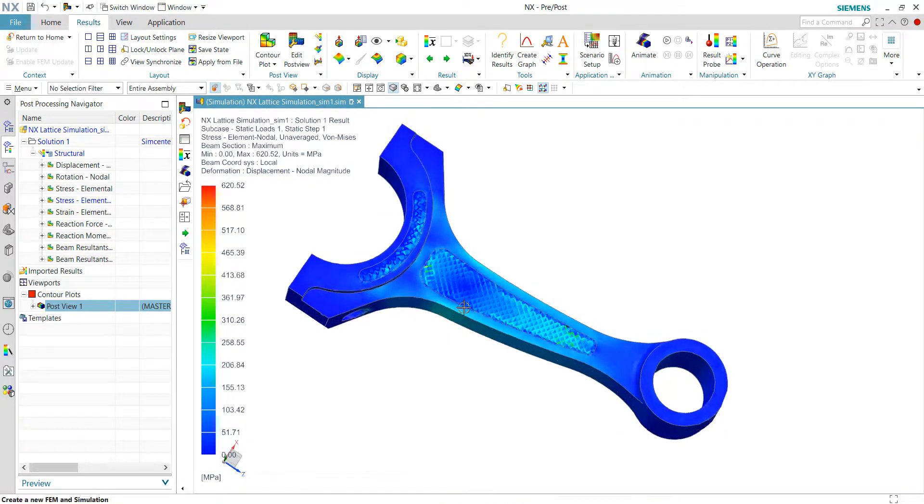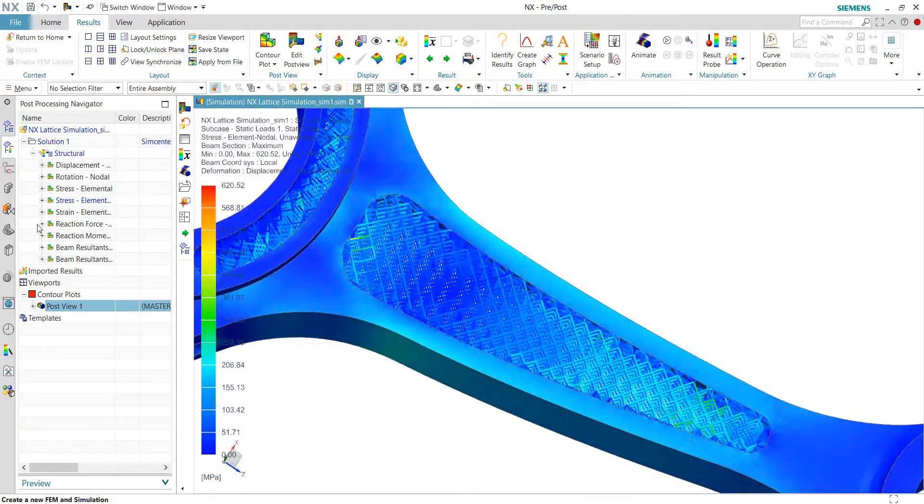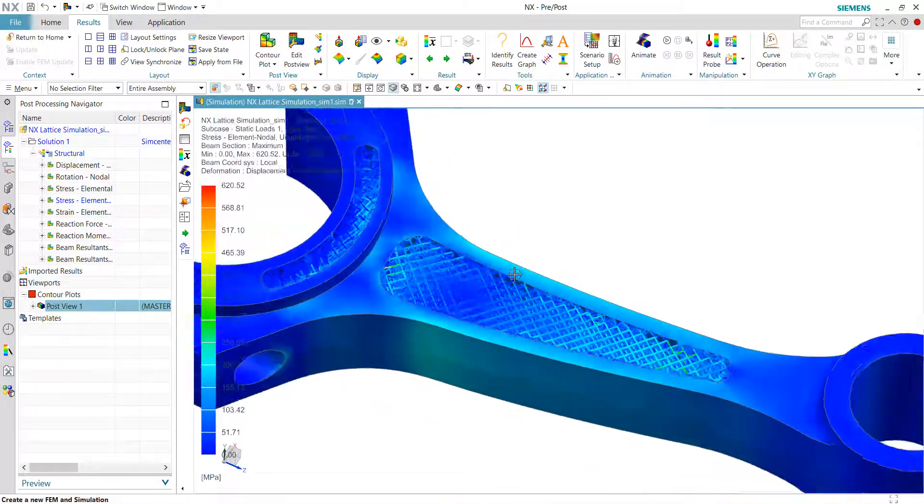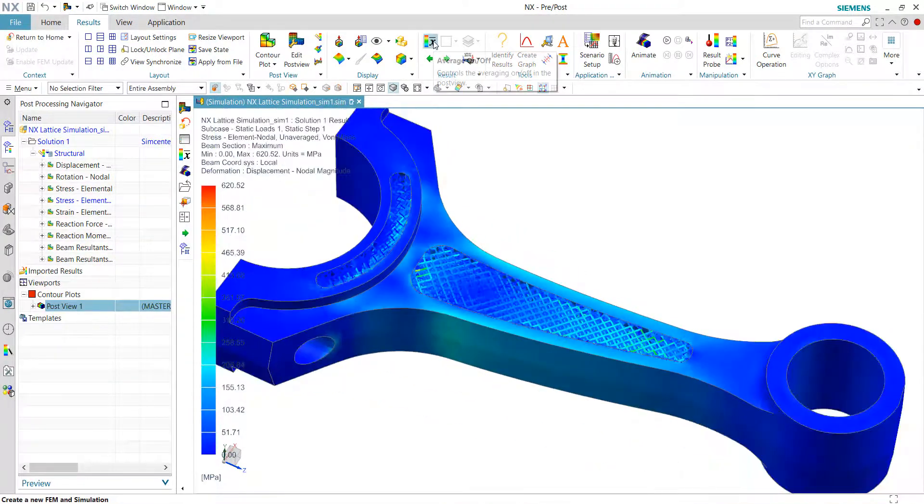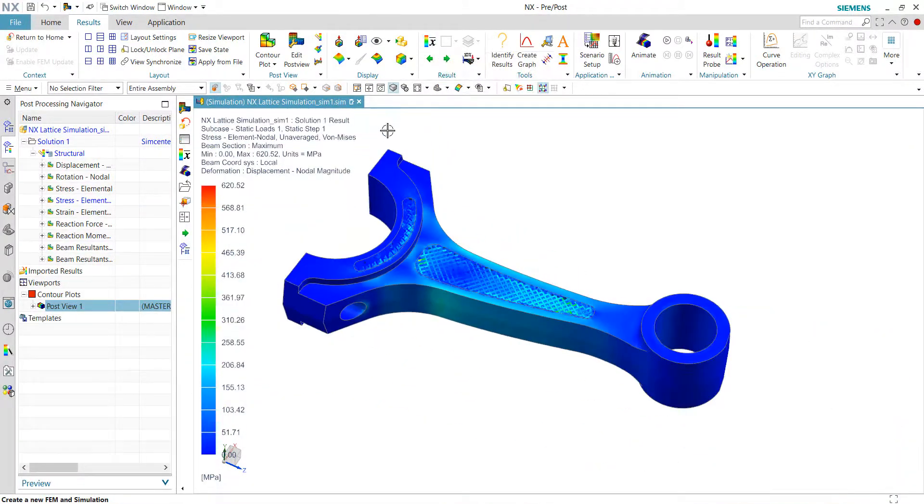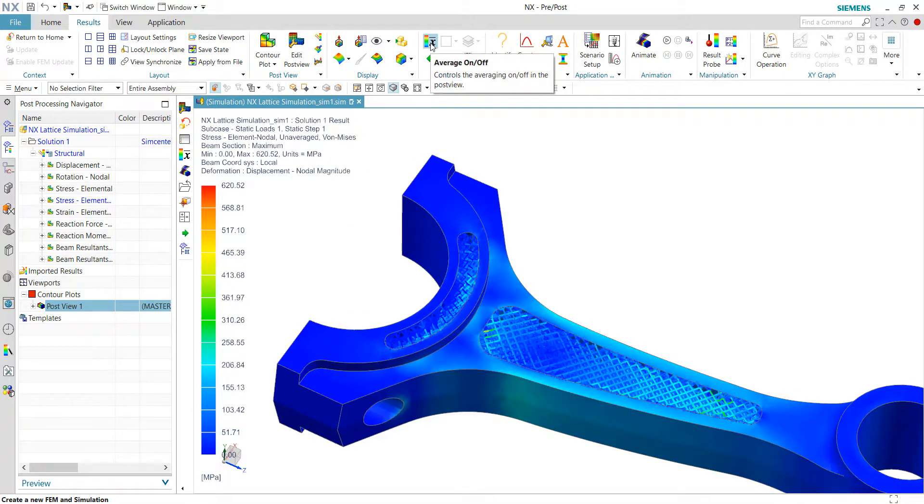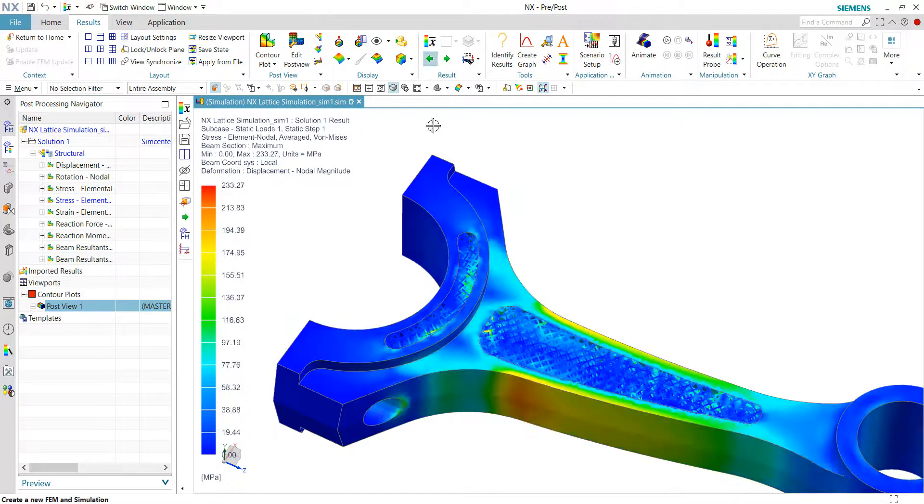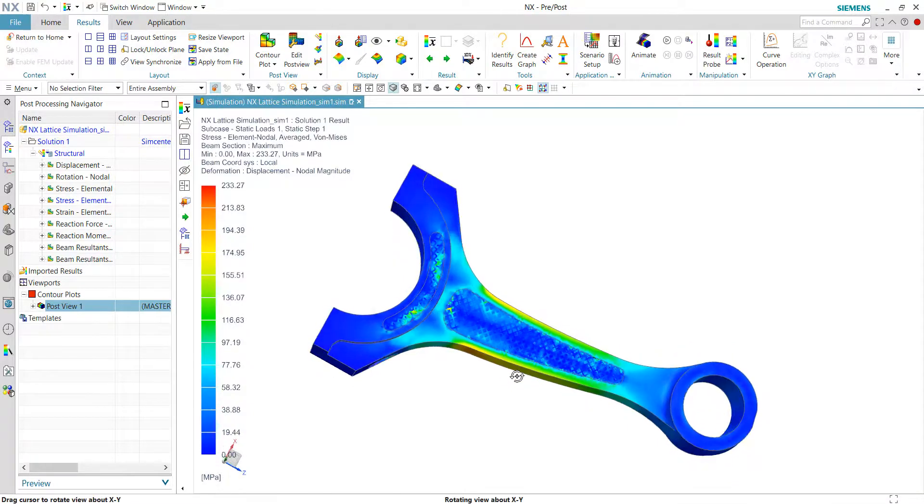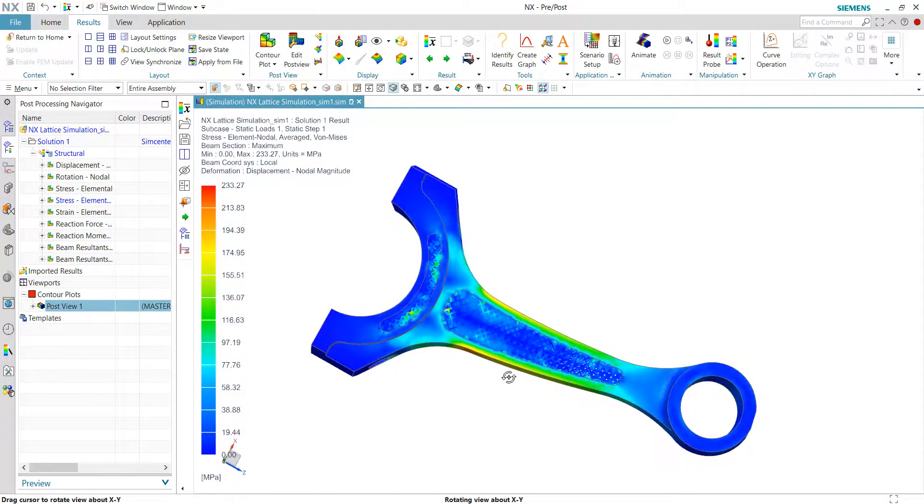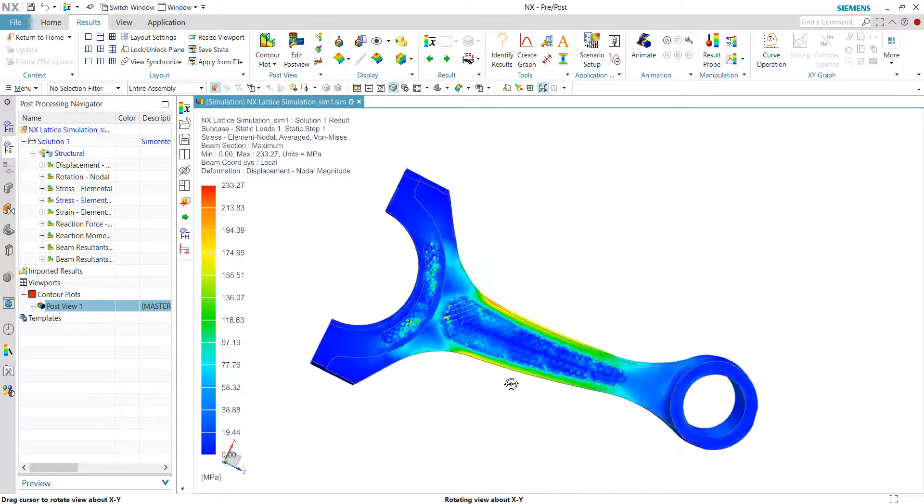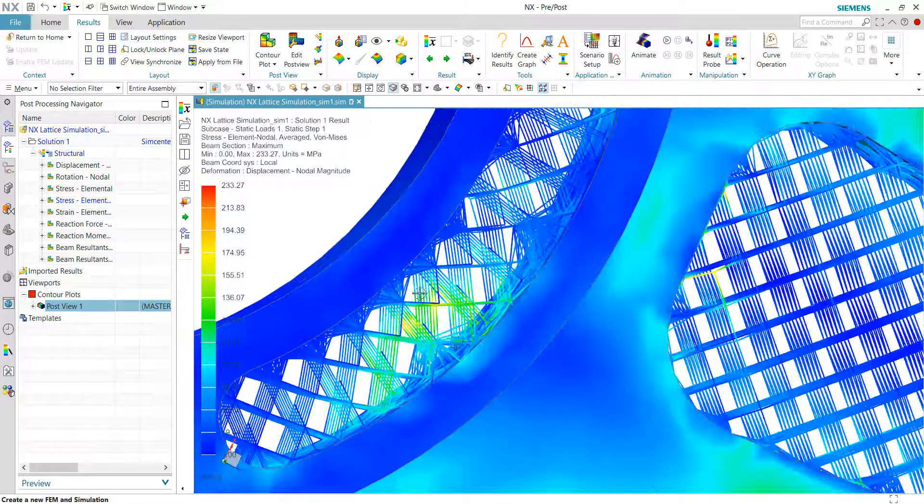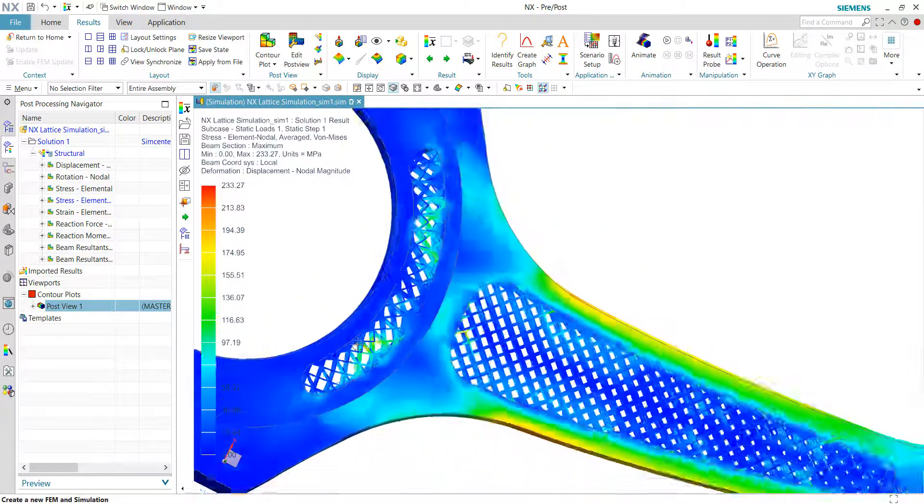This will be the stress results. And also I can change my results to average results. So as you can see, some of the areas here, we have a high stress.